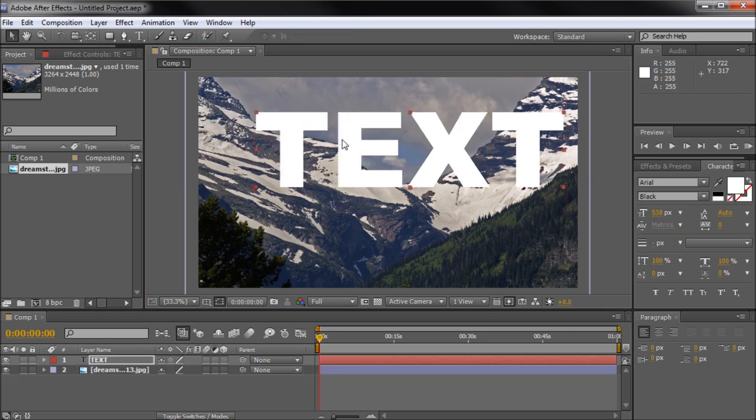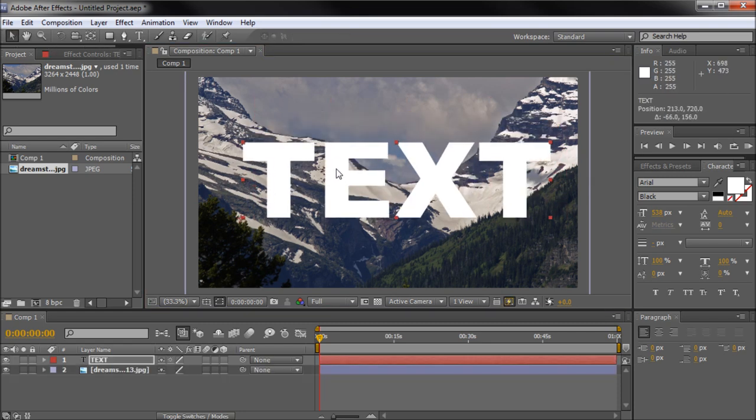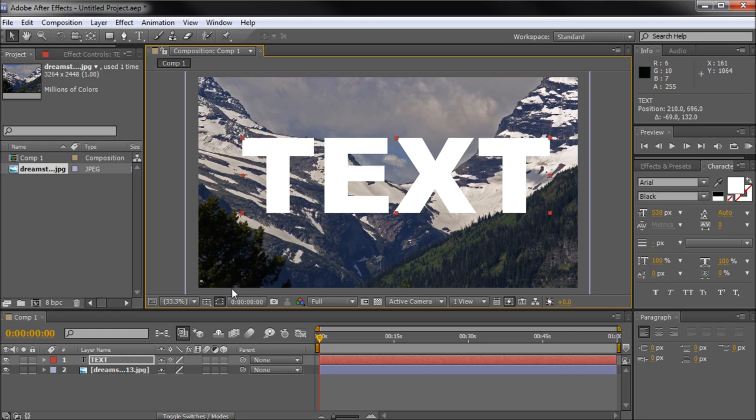So once you have this positioned, you're going to need to go down into your layers area and look for an option called track mat. Now if you don't see this option, you're going to want to click the toggle switches and modes button.